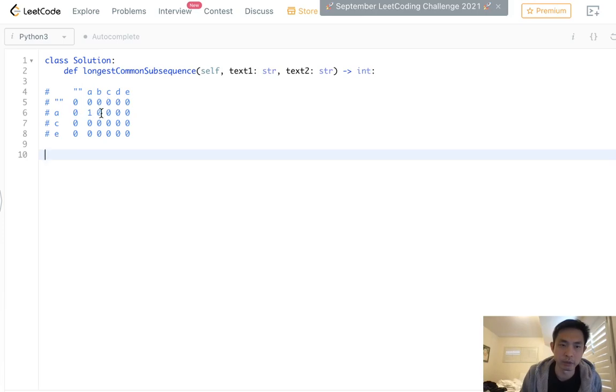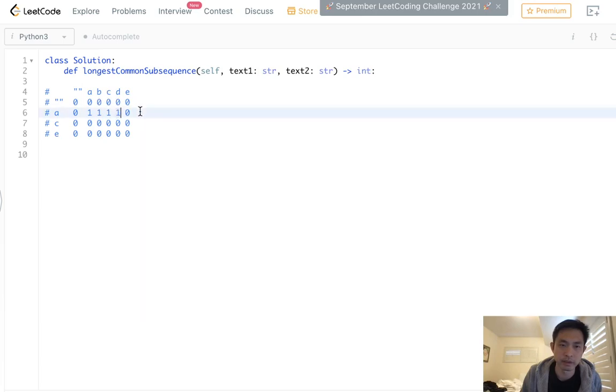So what we'll do is look up and look left and take the maximum of whatever's between that. So this is going to be zero and one would return one. And everything else isn't equal to A, so this just carries over all the way to the end.